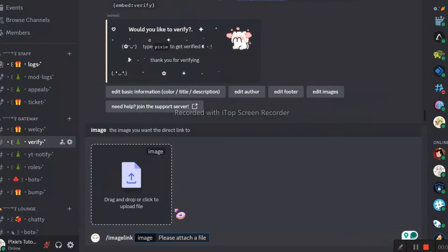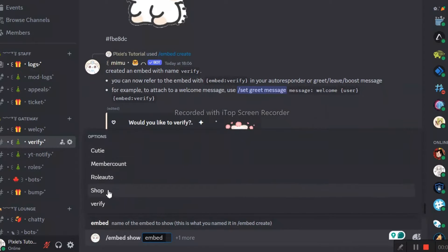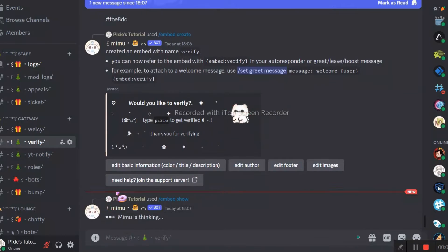Also, there are two ways of getting image link. I hope you remember that new Mimu image link feature. And there we go.